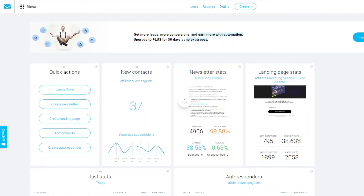I'm going to jump into the main features of GetResponse and actually show you inside my account — show you what you get if you decide to try it yourself. You do get a 30-day free trial. I'll show you some of the things I like and don't like, so you can make your own conclusions on whether GetResponse is a good fit for your business.